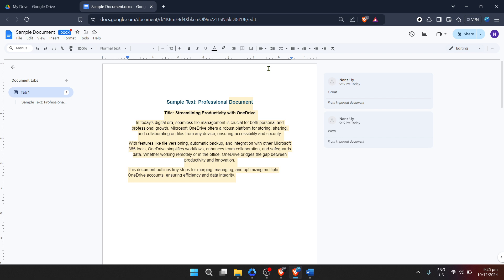I hope this tutorial has been helpful and has demonstrated how easy it is to work with Microsoft Word documents in Google Docs. Whether you're transitioning to Google Docs as your primary word processor or just need to access and edit Word documents occasionally, Google Docs provides a flexible and powerful platform for all your document needs. Thanks for joining me today and be sure to check back for more tips and tutorials on making the most of Google's suite of productivity tools. Happy editing!